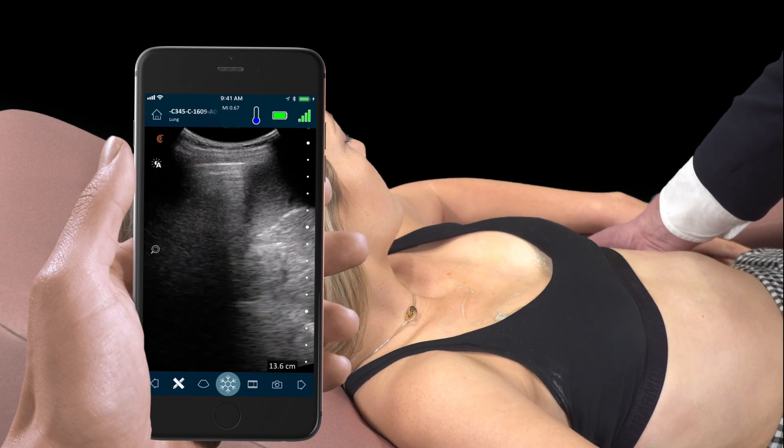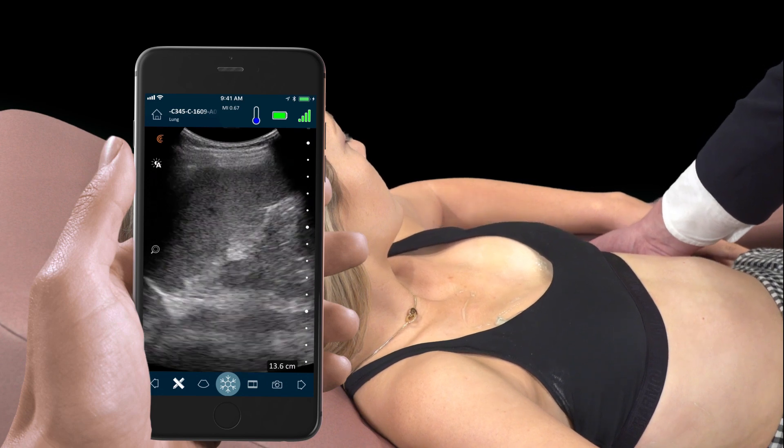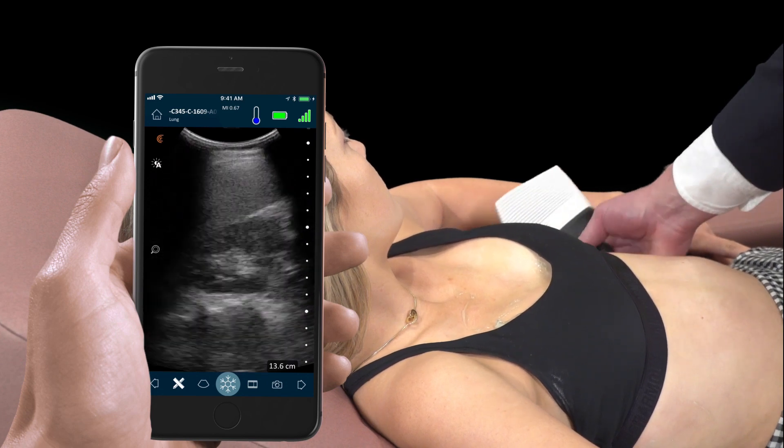This has been an introduction to lung ultrasonography for the nephrologist. We learned basic lung parenchymal patterns of reverberation artifacts, as well as how to look for pleural effusions.